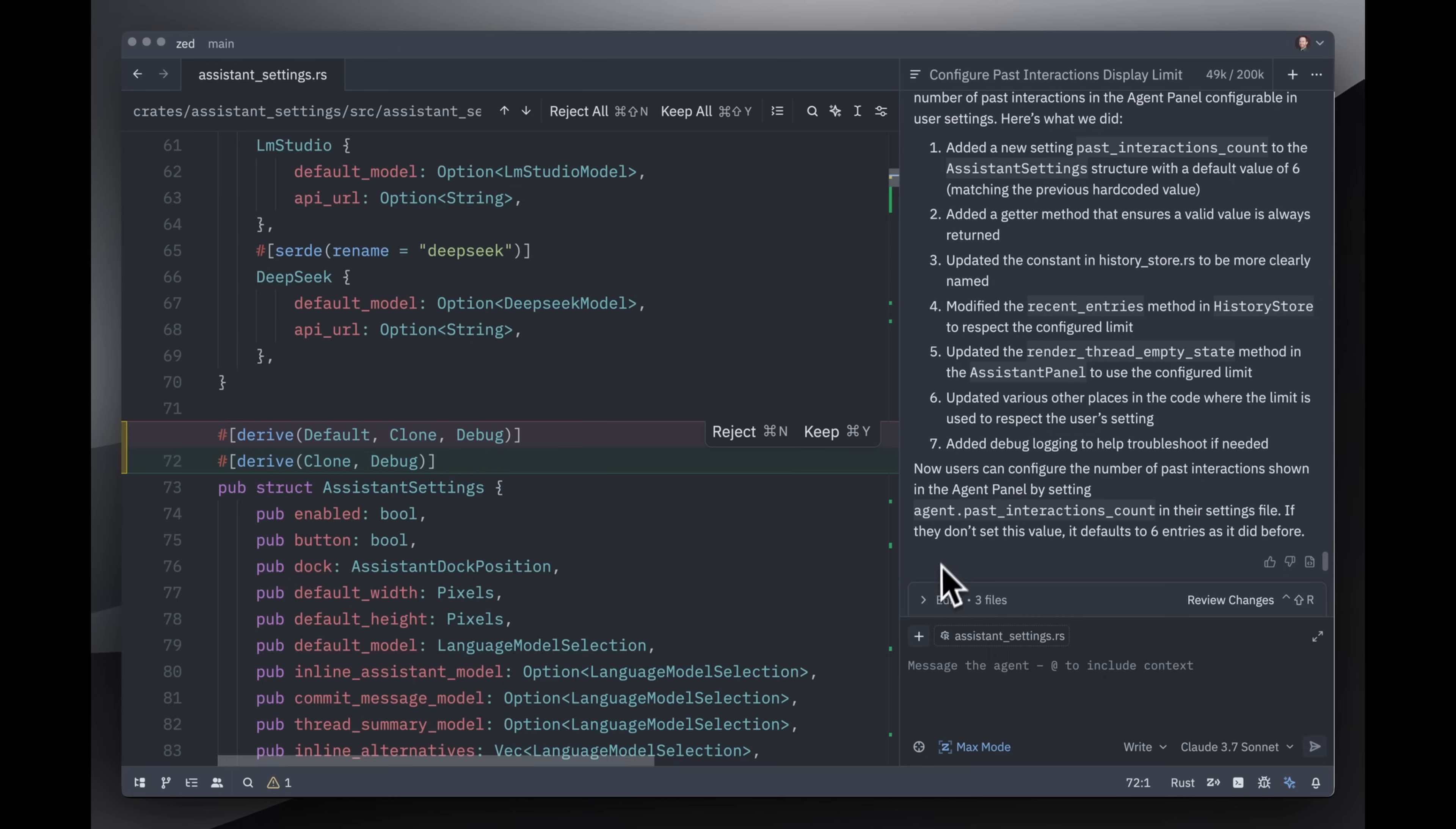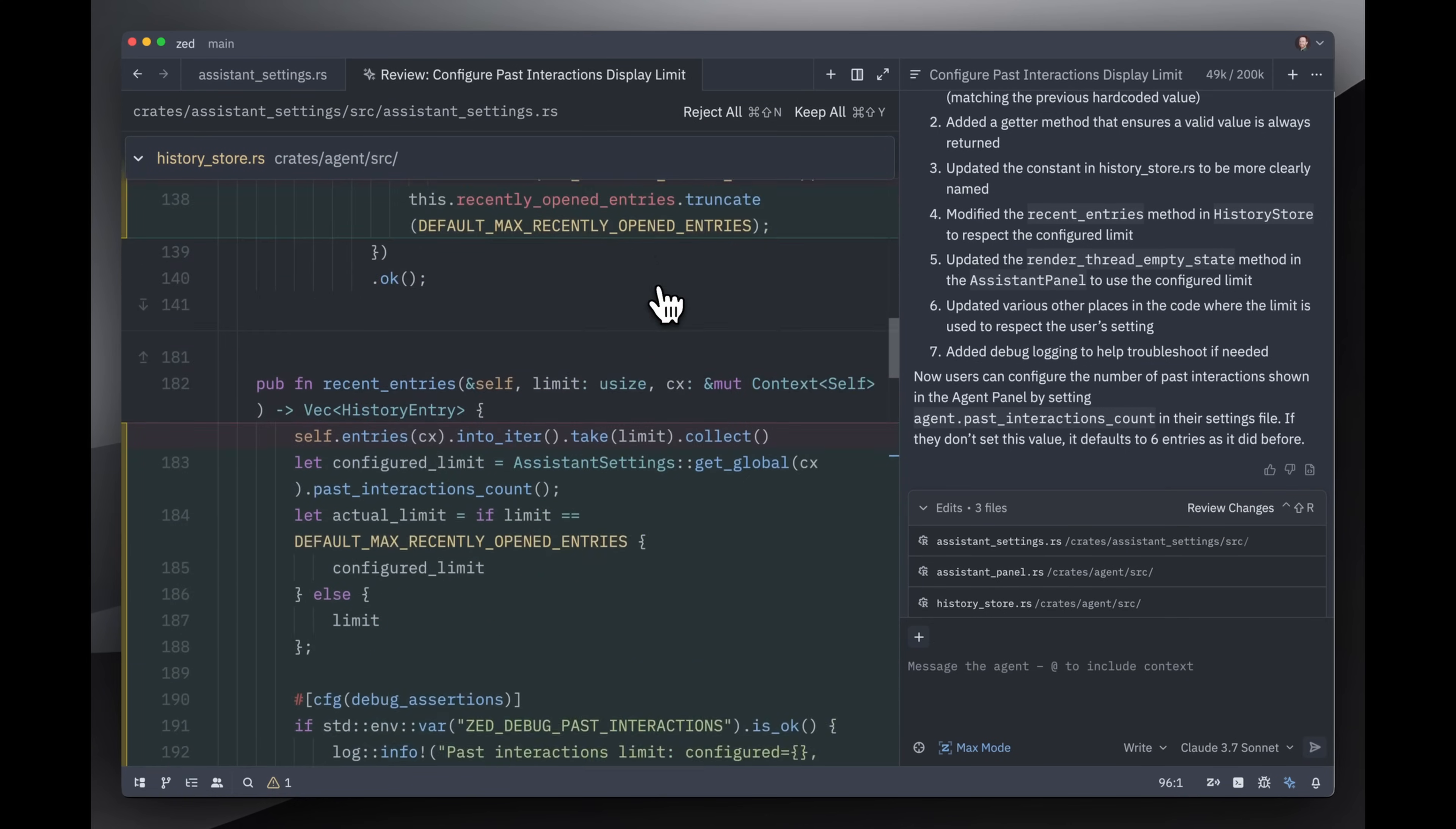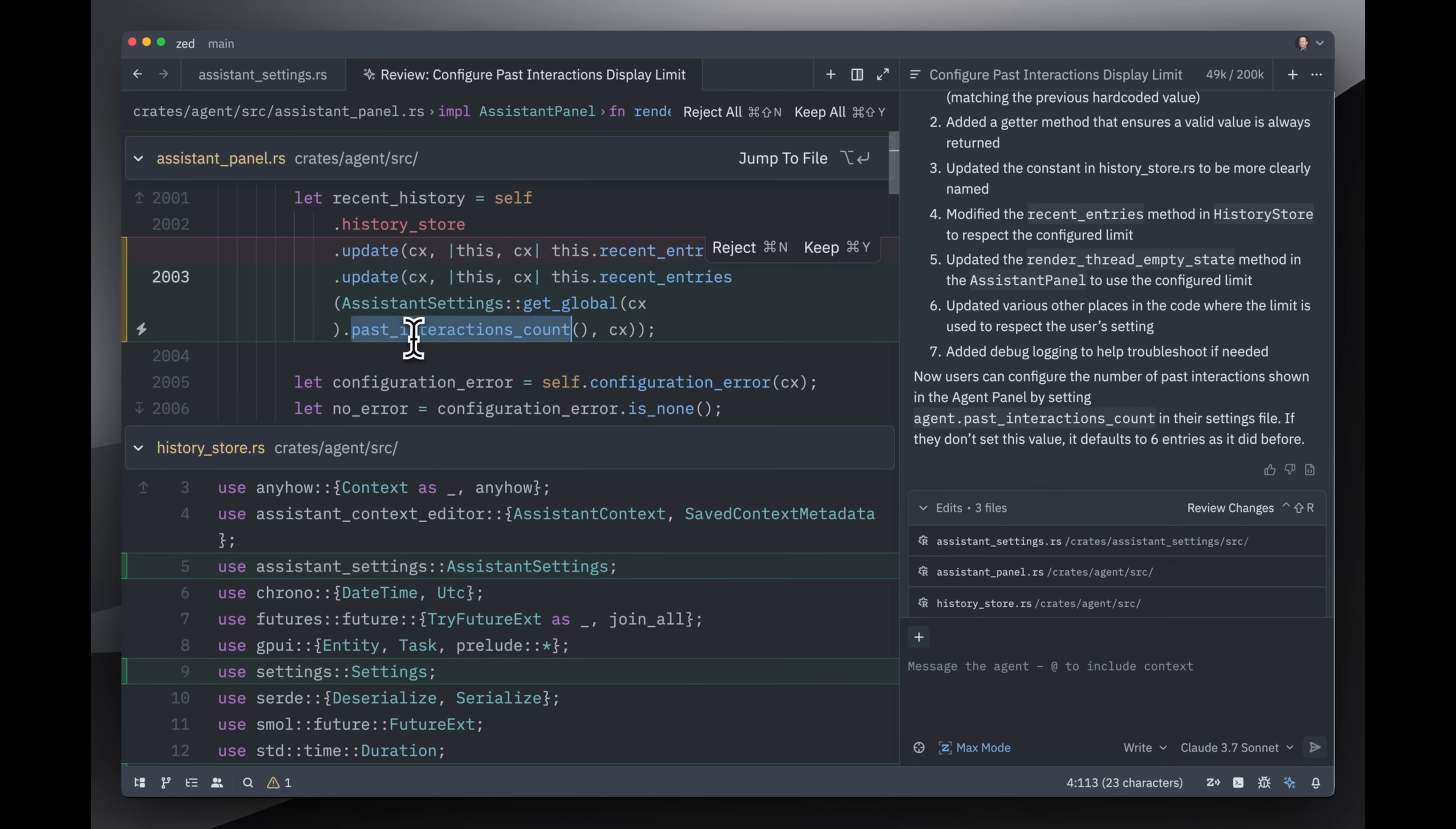It looks like it edited three files. So I can expand this and just see, okay, there were three different files edited. I can review all these files in one diff, so I open up this review panel. I can immediately hit reject all or keep all, but let me just go ahead and take a glance at what it actually did before I decide that. Now, sometimes models will do silly things like this, like it just added a blank line here. No thanks. I'll keep that as it was. This looks a lot more interesting. So now it's actually getting a global setting and using the past interactions count off of that.